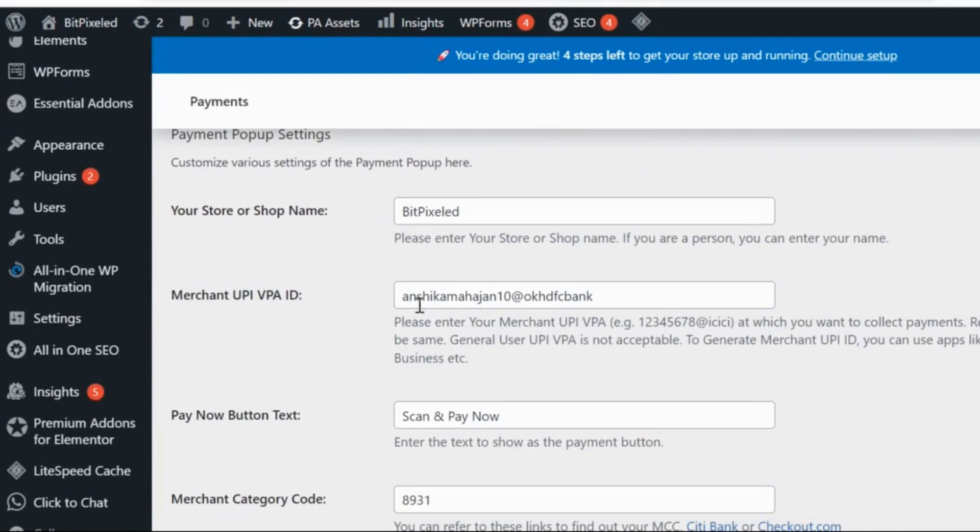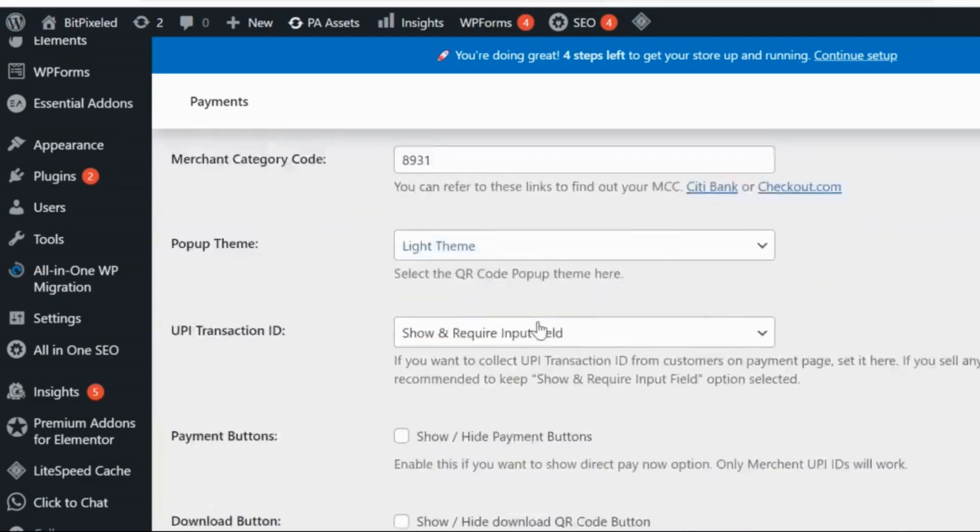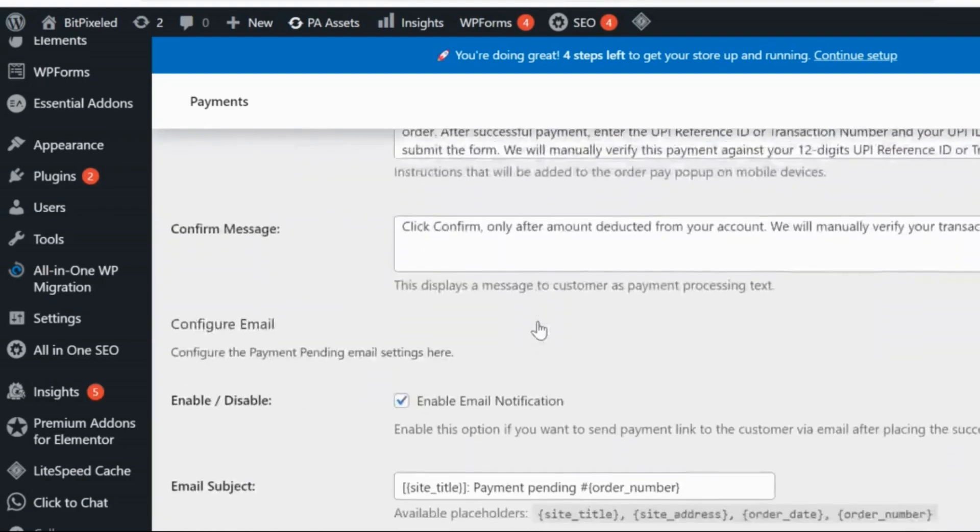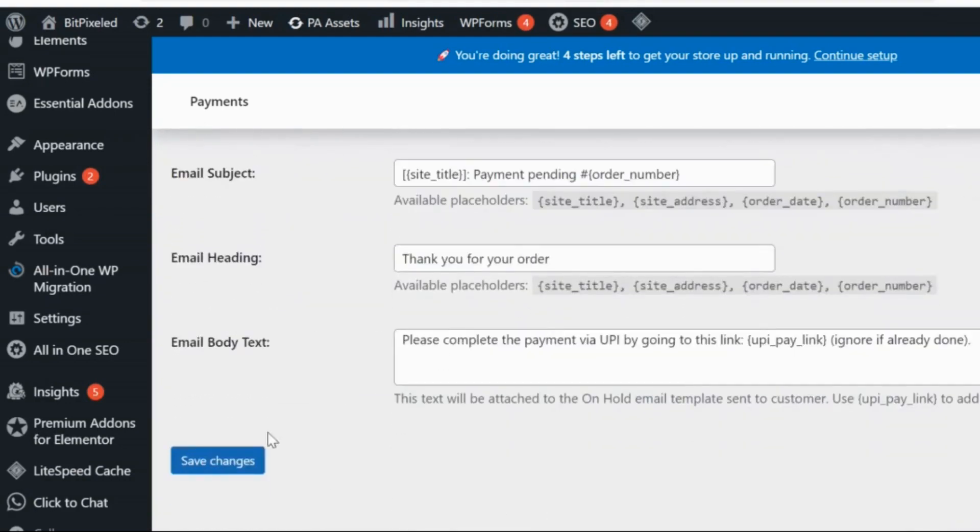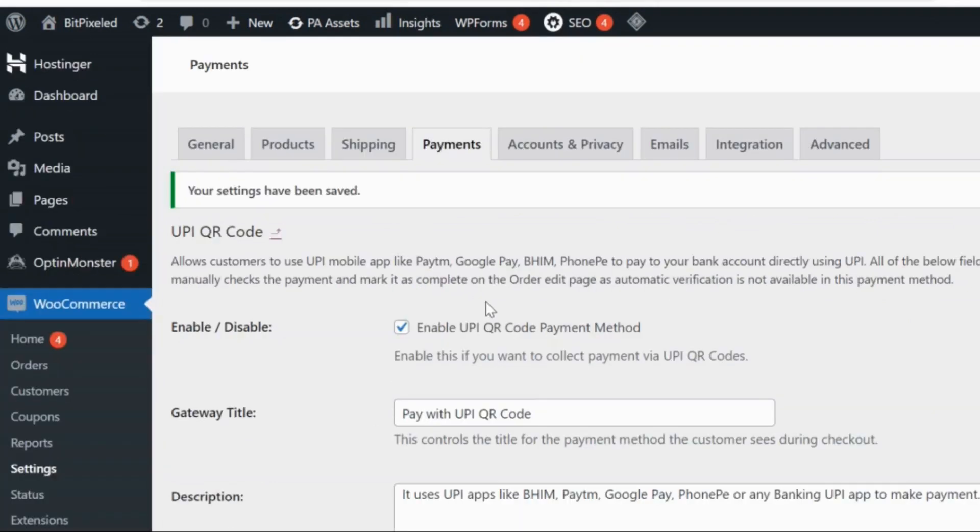This will be the UPI ID to which all the payments will be made, so make sure that this ID is correct. You just have to click on Save Changes and your UPI payment gateway will be ready to serve you.